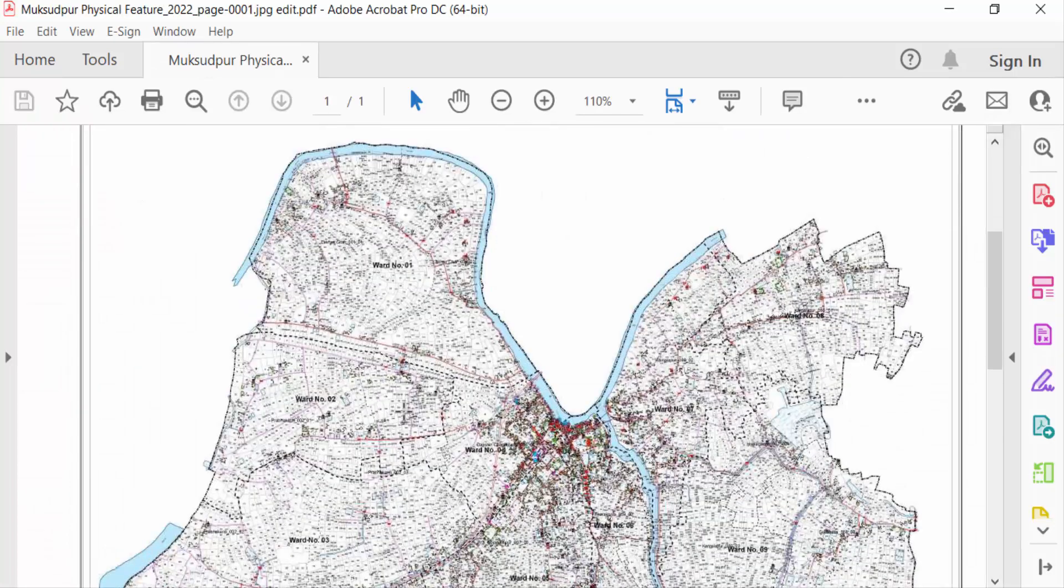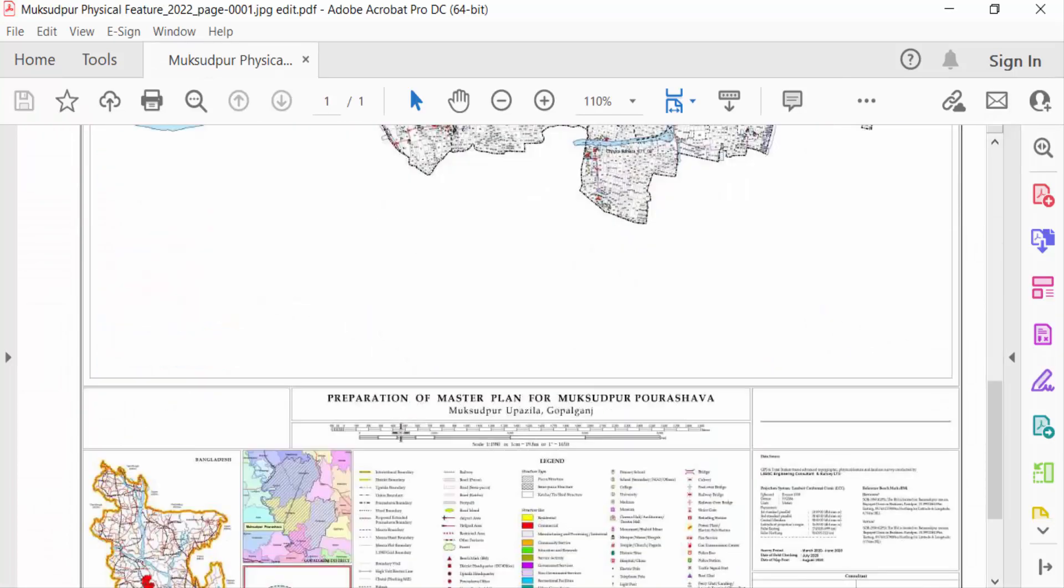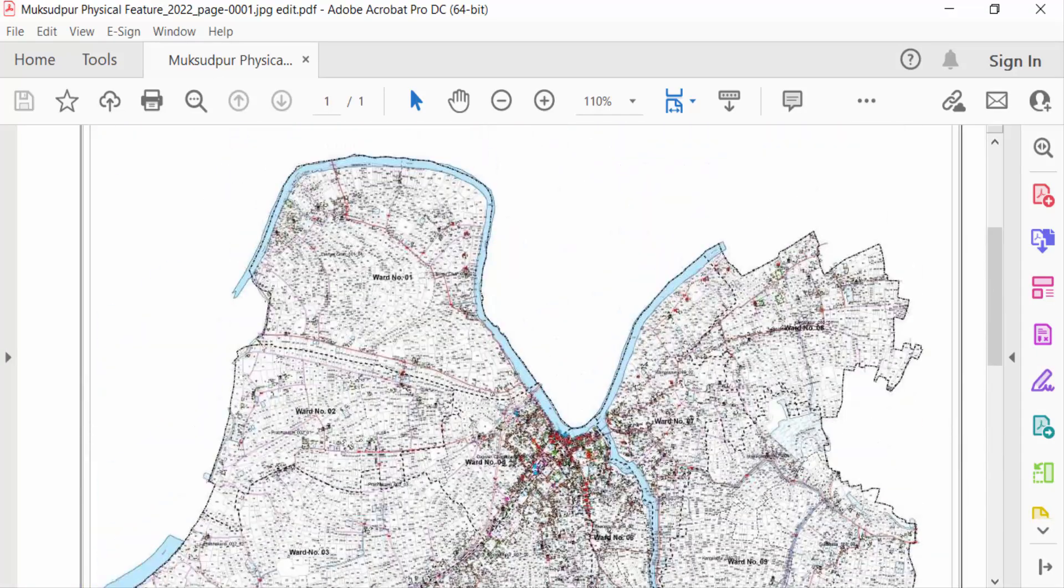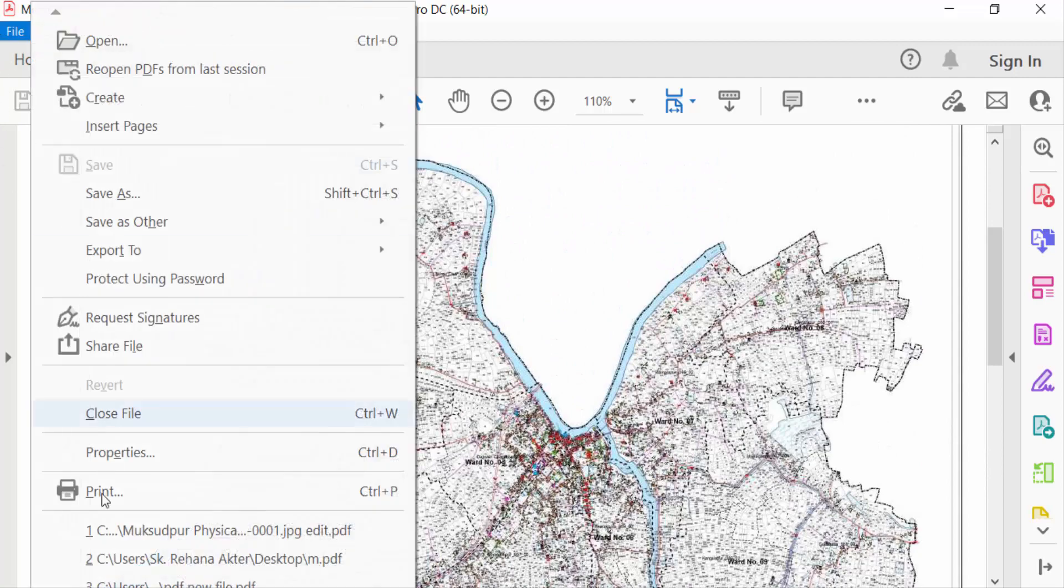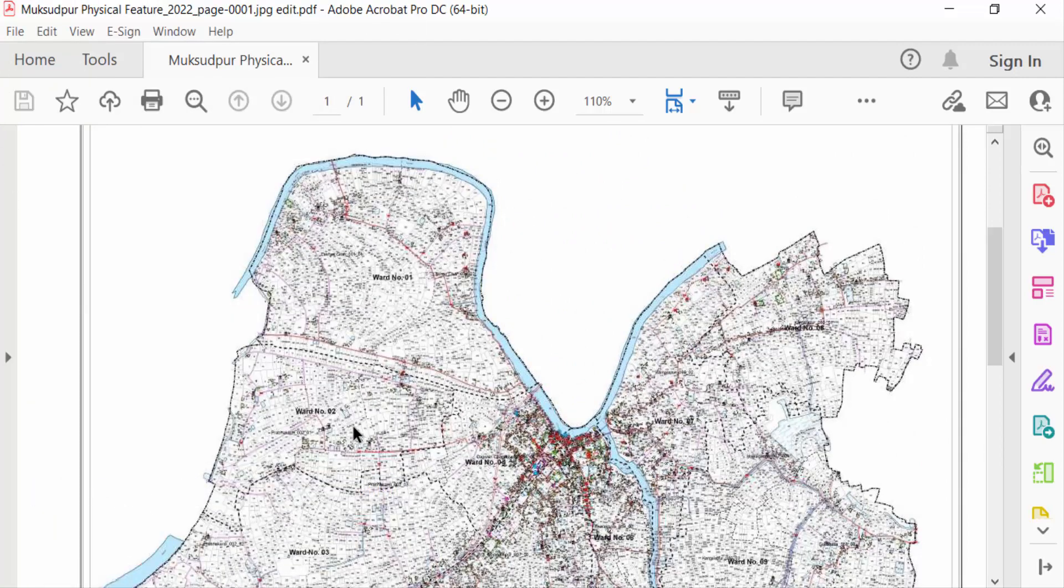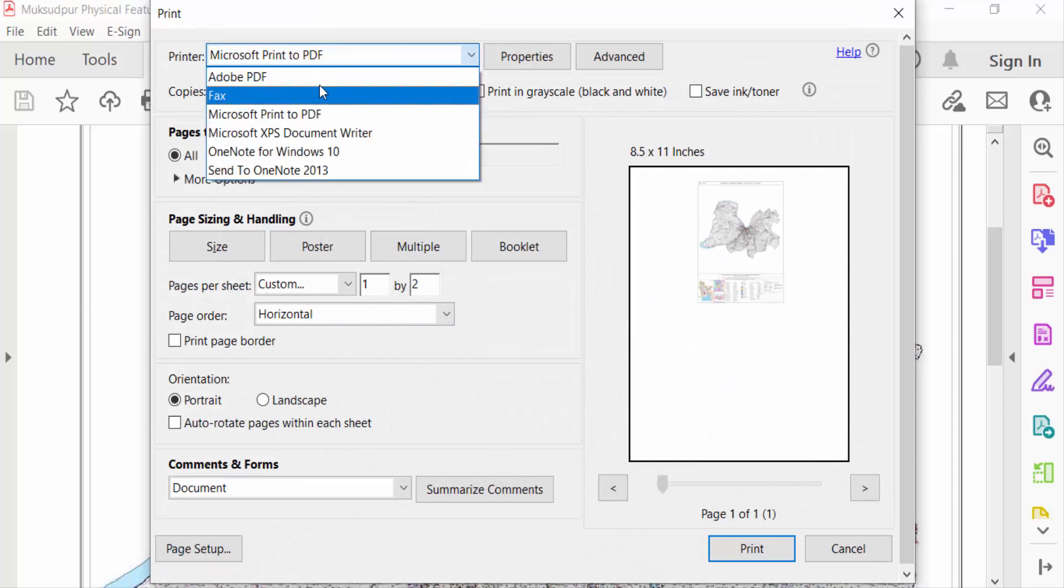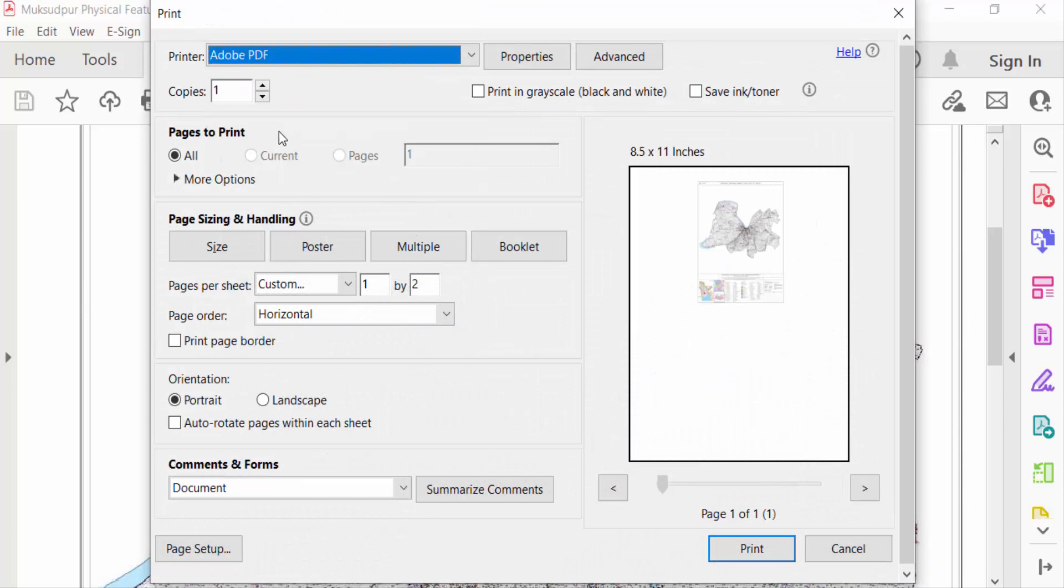Now I want to print this in poster size, so I go to File menu and select Print. First, I select the printer Adobe PDF, then select the number of copies you need, and then...